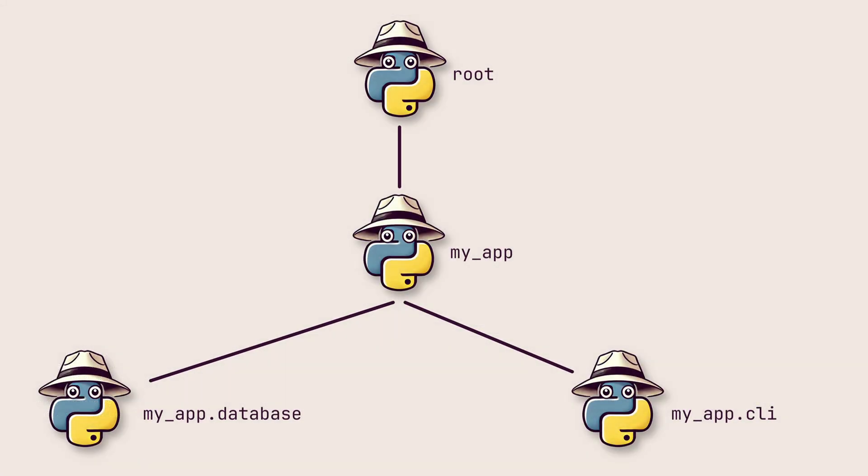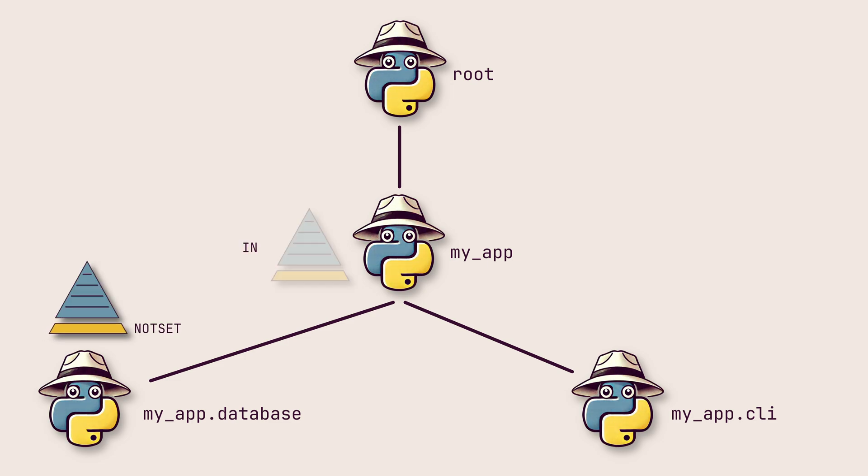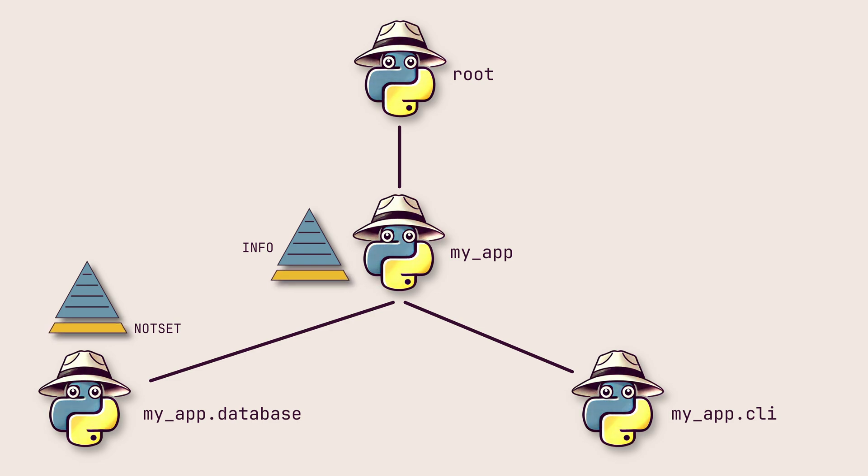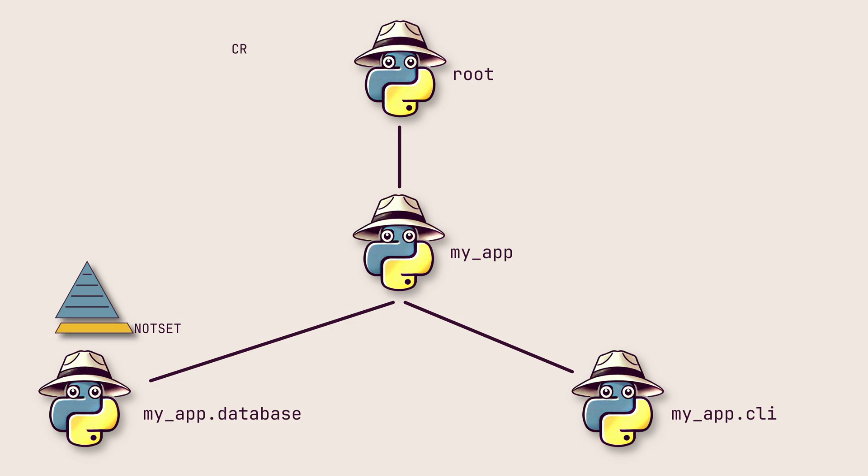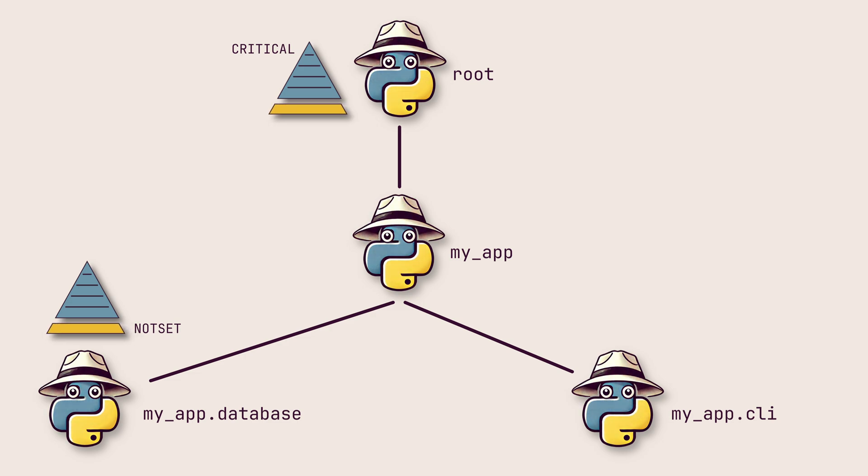As I mentioned before, there is a special log level called NotSet. A logger with NotSet inherits the level of its first ancestor that has a level set explicitly. This allows you to define a default behavior for child loggers without explicitly setting their levels. If there are no ancestors with explicit log levels, the log record will eventually reach the root logger. If the root logger has a level set, it acts as the final gatekeeper, filtering messages based on its level.